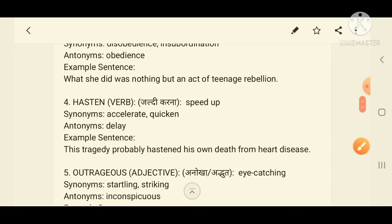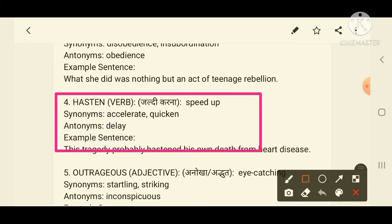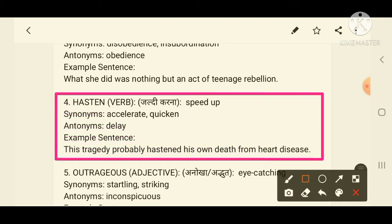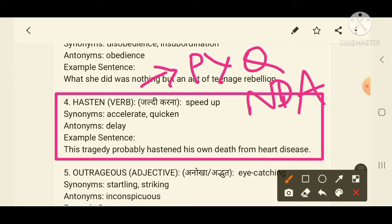Moving to the fourth word: 'hasten'. Hasten means speed up. I want to remind you that this word has appeared in previous year written examination questions. Hasten means speed up, or hurry — both start with 'h', which helps you remember it. Hasten means doing any work quickly.